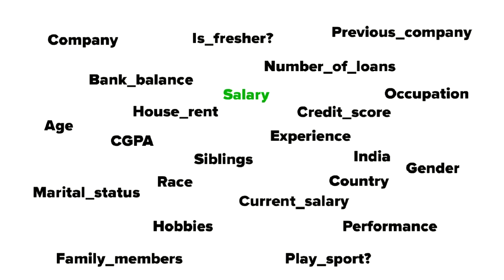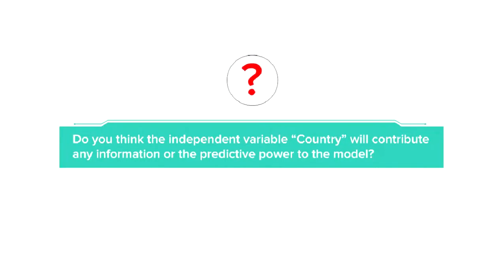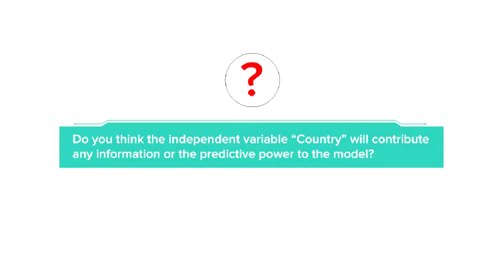Before we define it, let's consider the salary prediction example which we have seen before. We have a lot of independent variables here. Now consider a situation where the company is established in India. Now I want to ask you a question: Do you think the independent variable country will contribute any information or the predictive power of the model? No. Why?